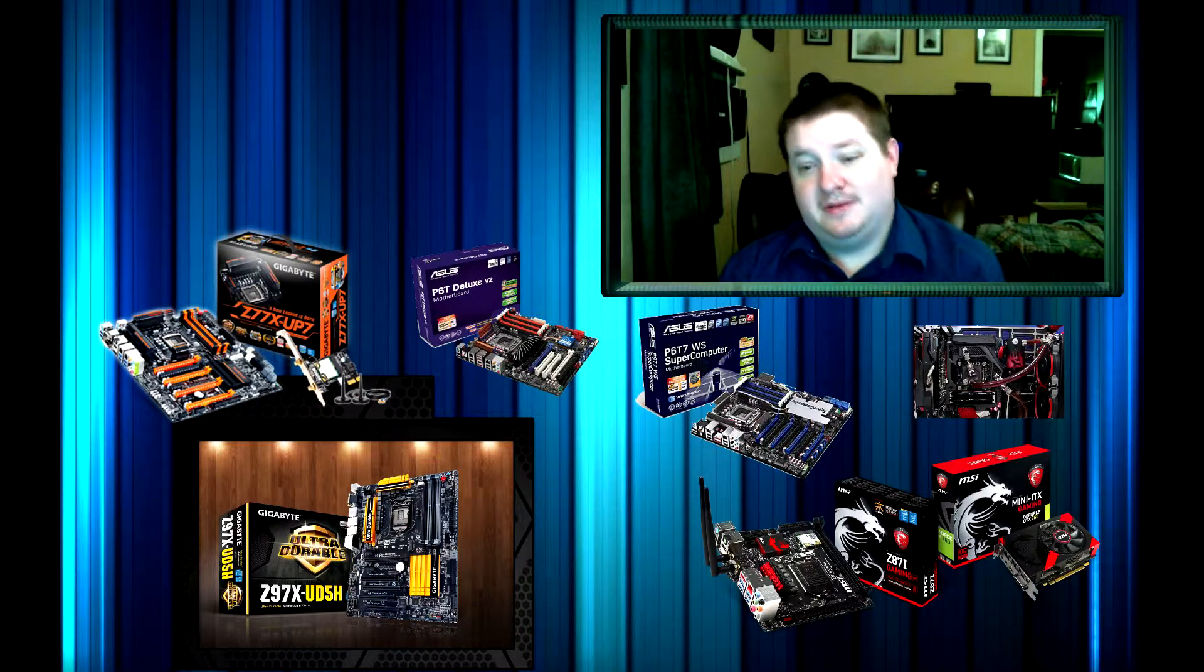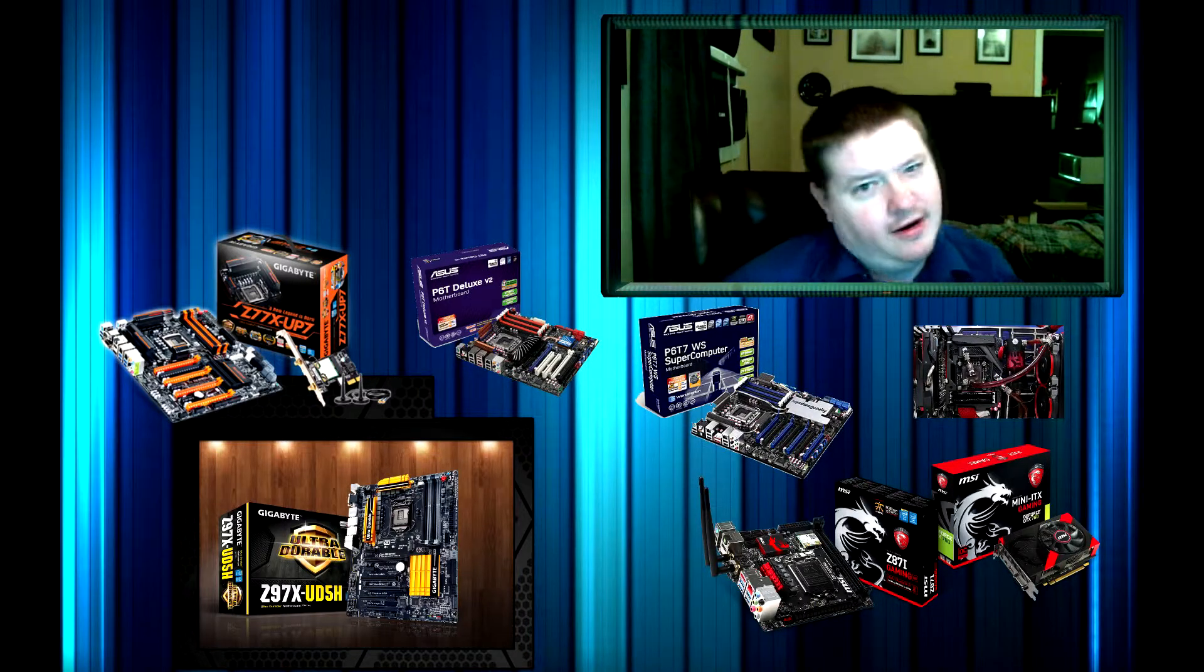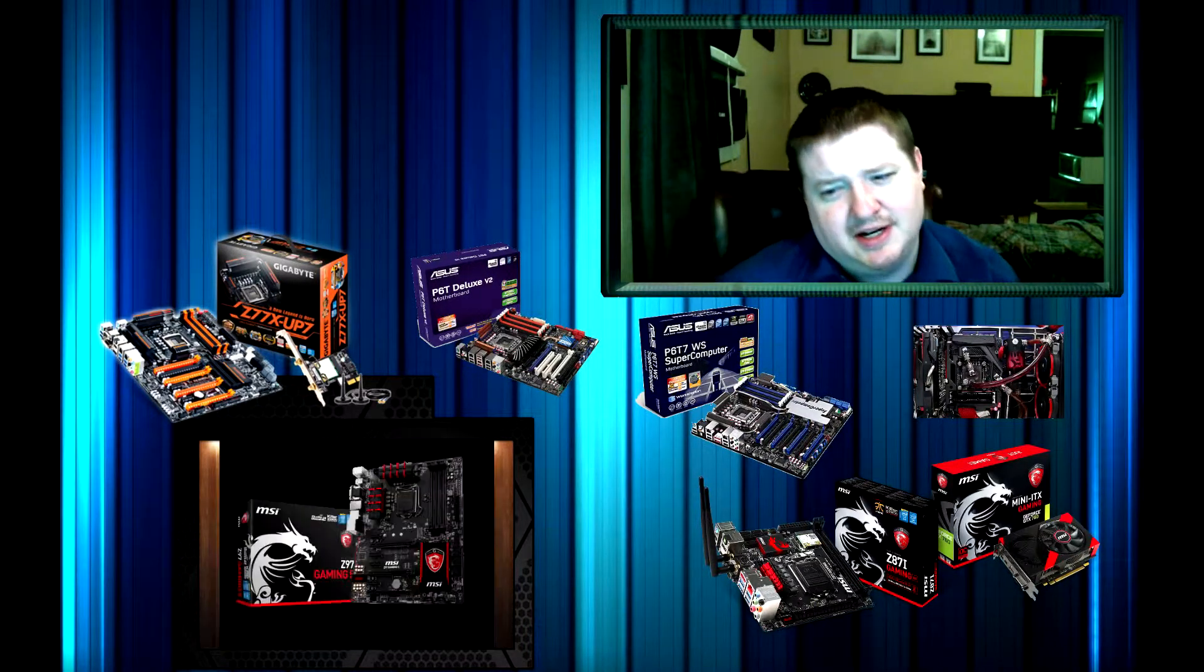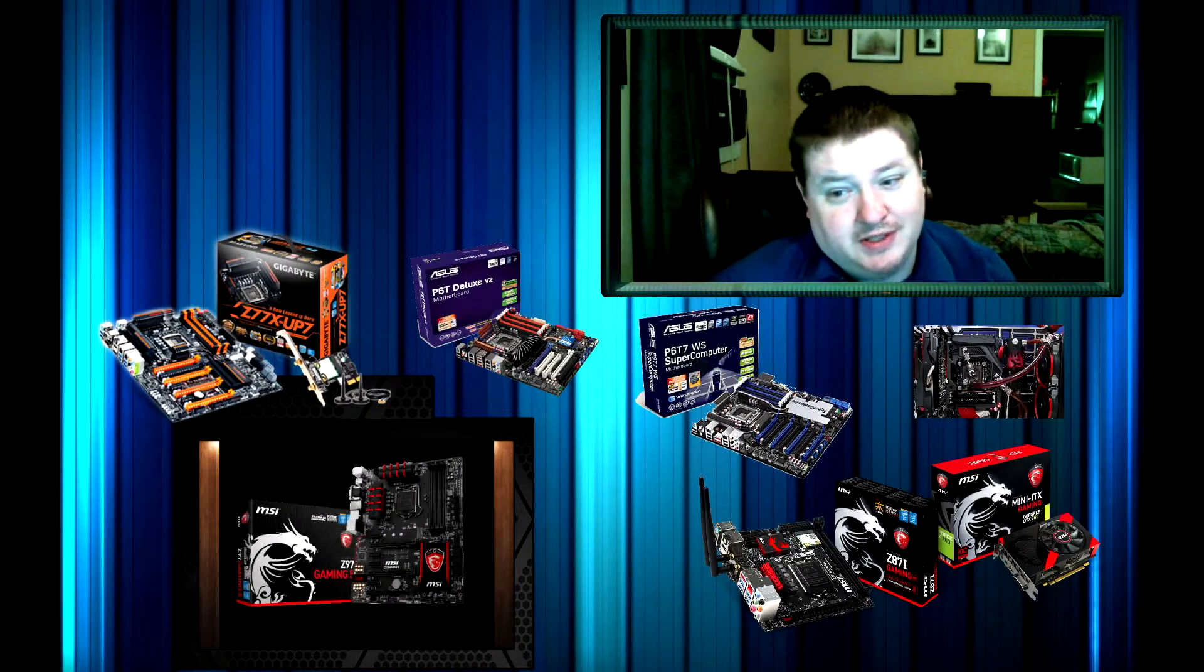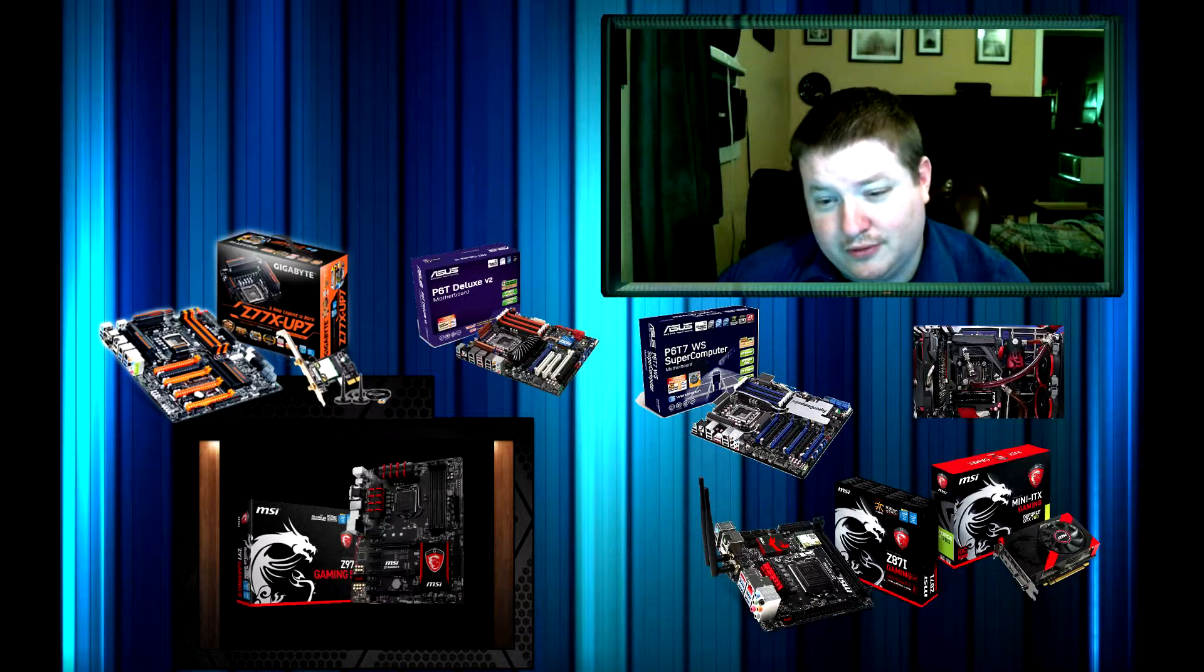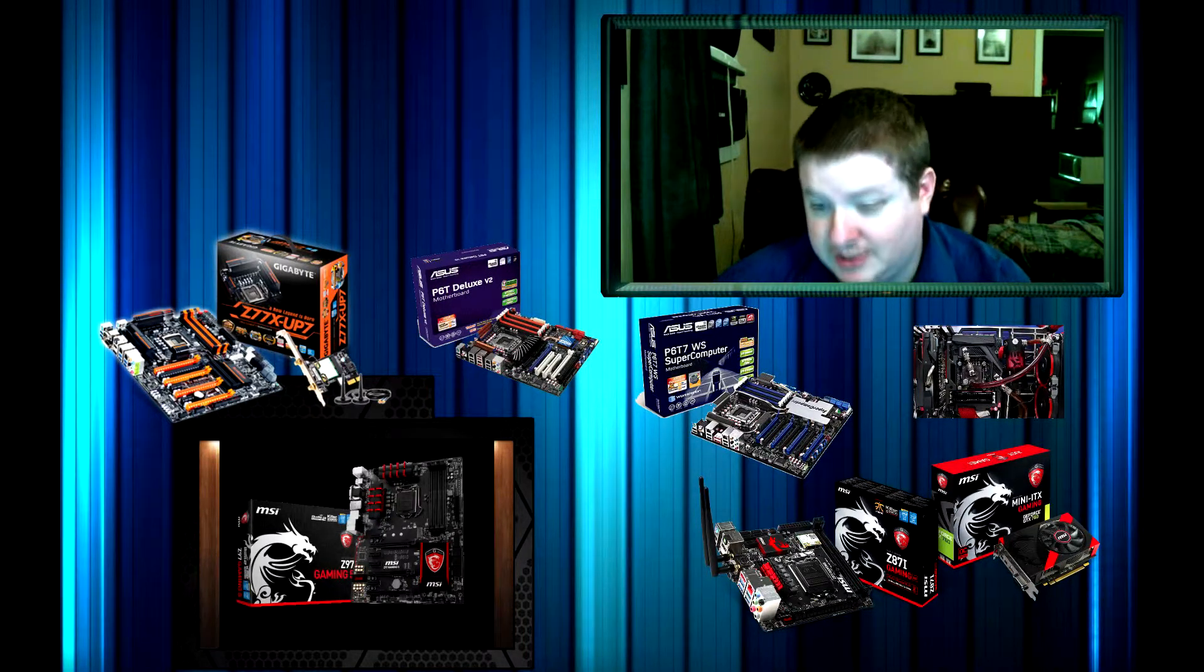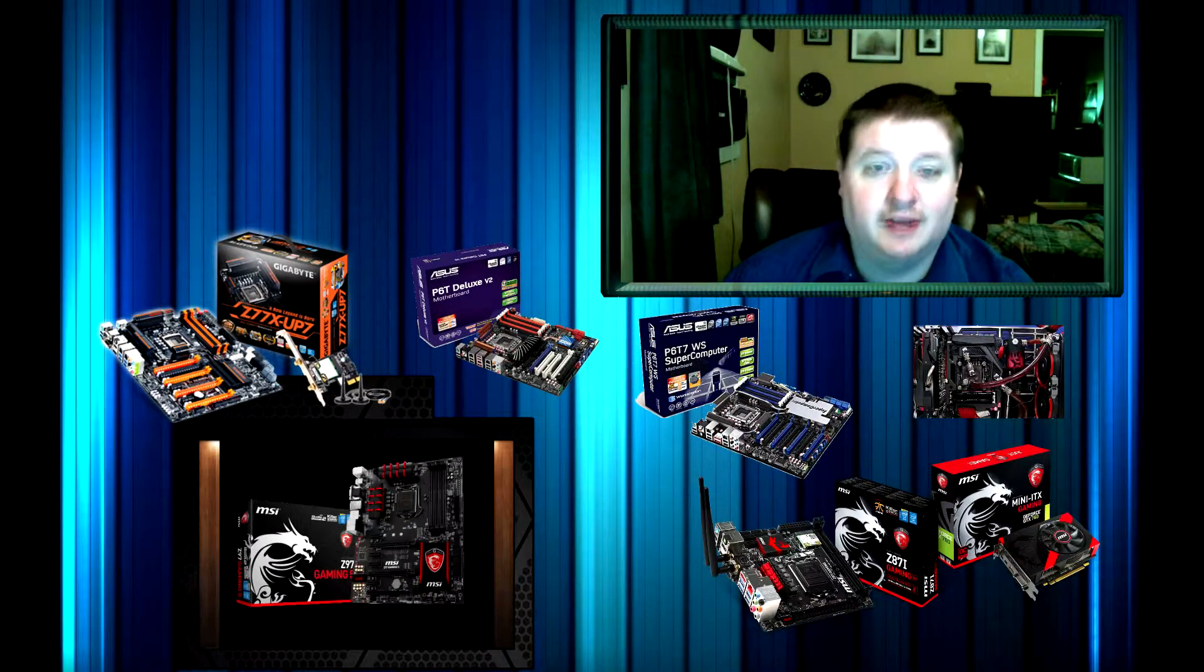Last but not least, I debated whether I wanted to put this on here, but I'm going to: the MSI Z97 Gaming 5. It's only $160 and it's pretty close to the Gigabyte Z97X UD5H. It's just got a lot of bells and whistles in it and it's a great motherboard for gaming and overclocking.